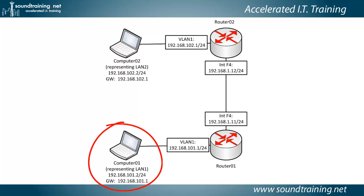And I've already got router 2 configured. So really it's just a matter of me sitting down and configuring router 1. And if I do everything right, we should be able to have communication between the two computers.